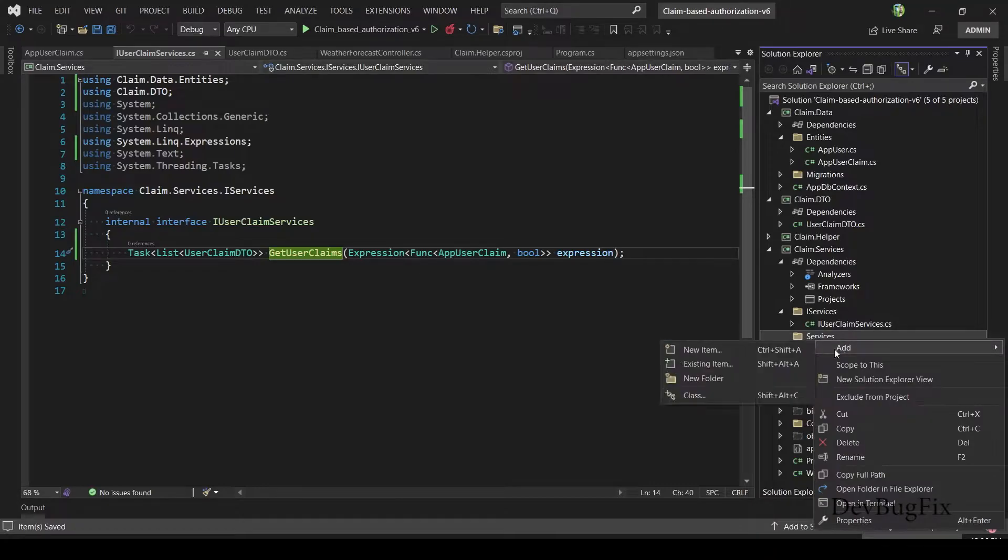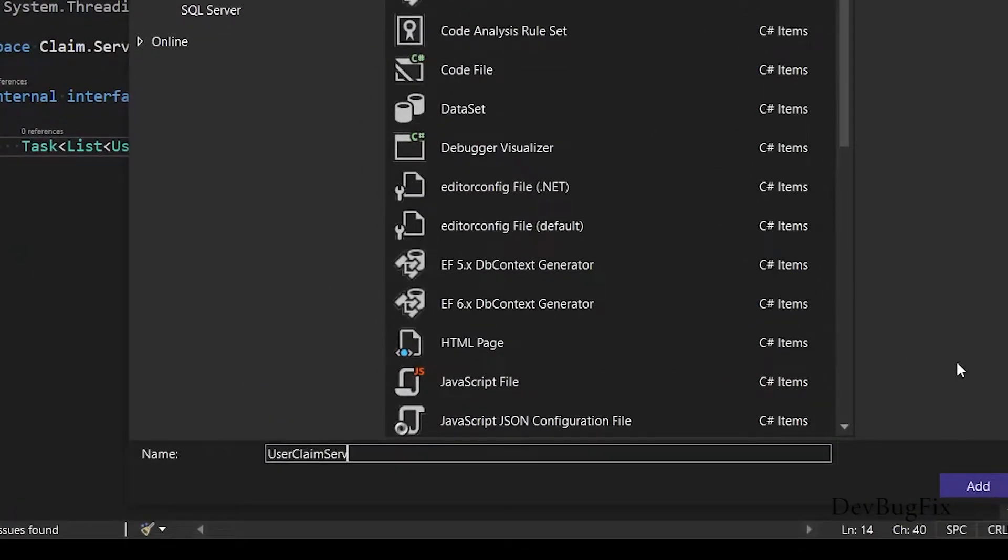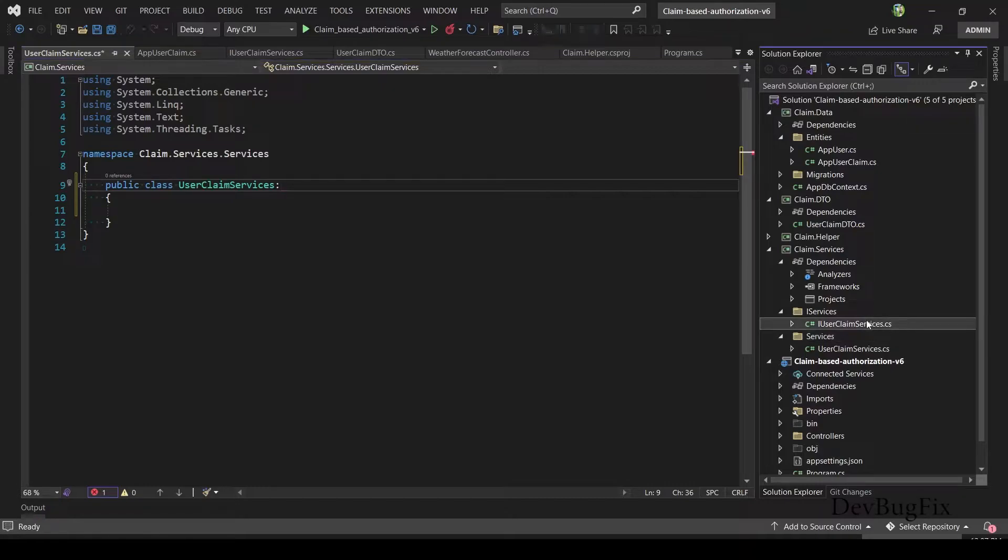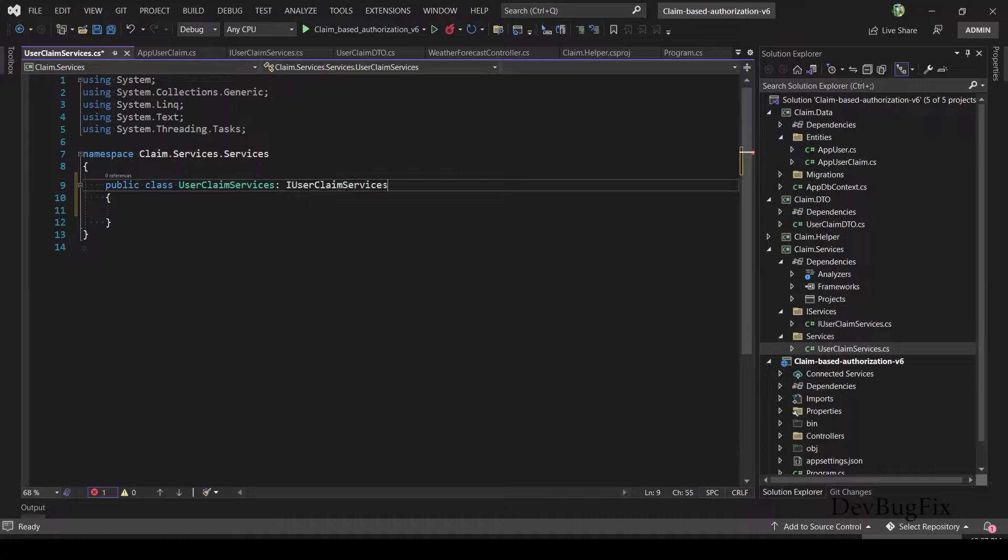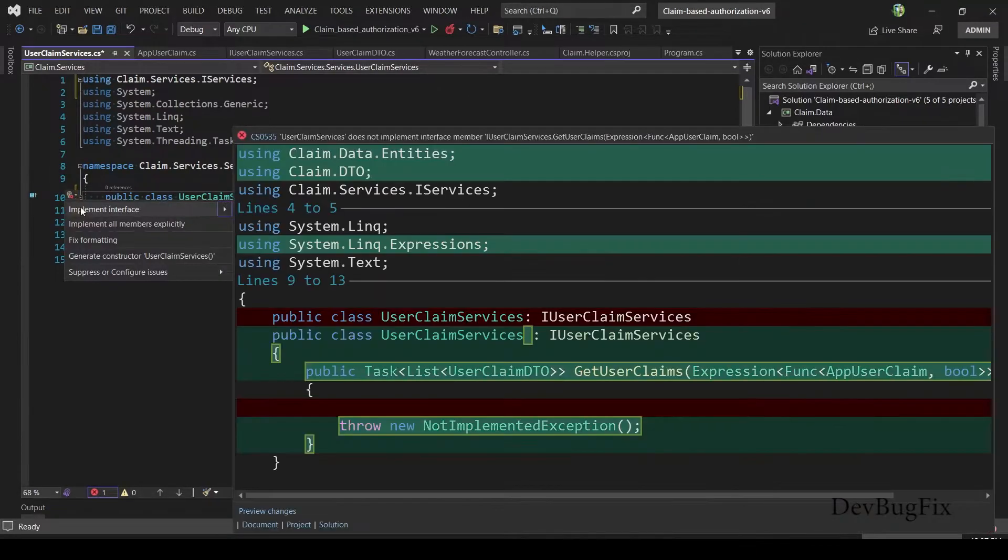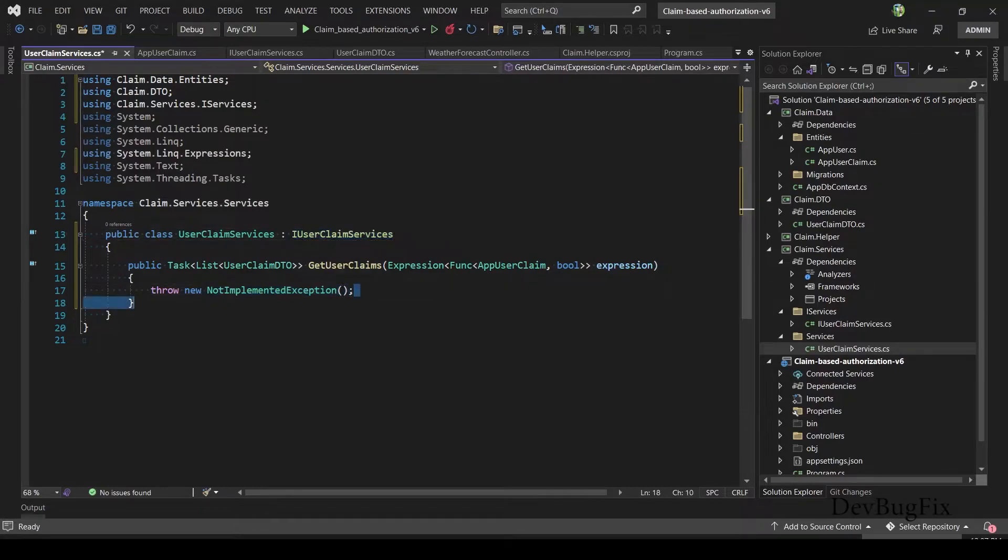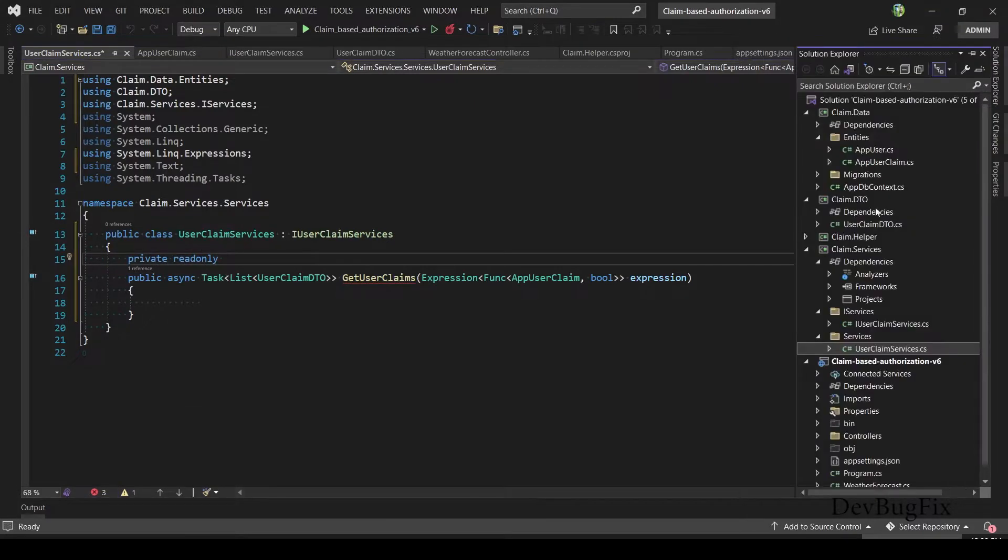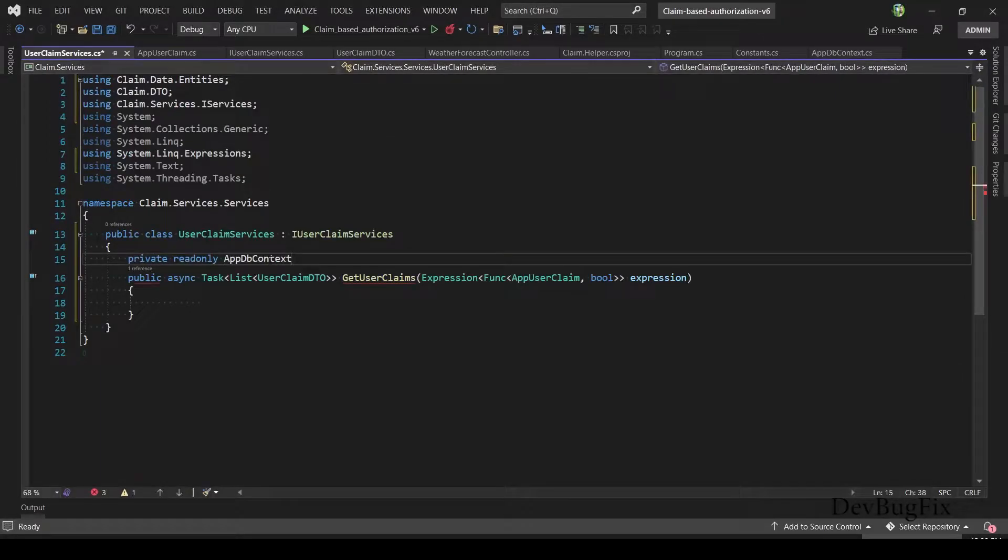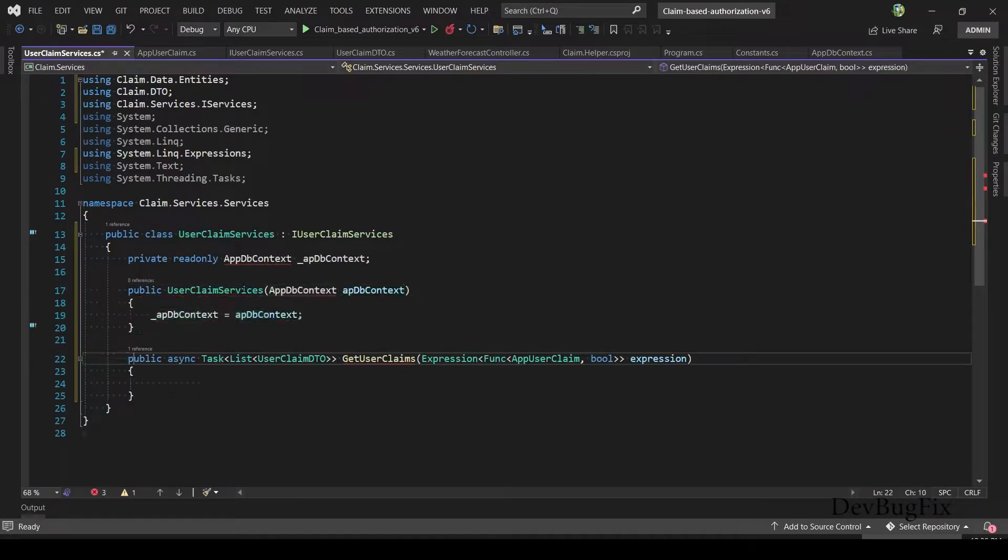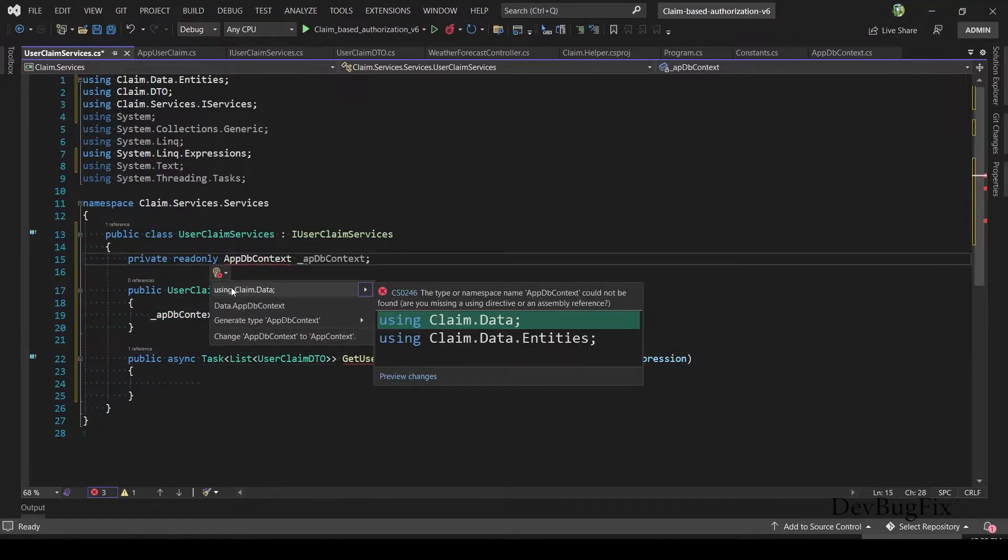Now I will add service class. Service name: UserClaimService. This service implements interface IUserClaimService. Import namespace. It will add those methods that need to be implemented. We have one method in the interface. We will inject AppDbContext in the service: private readonly, copy class name AppDbContext. We will use constructor injection for dependency injection. Import namespace.